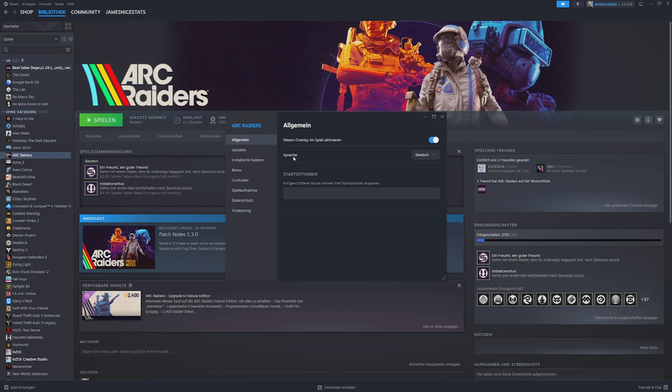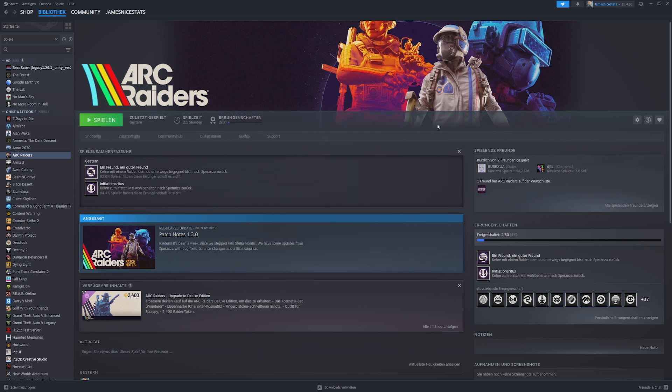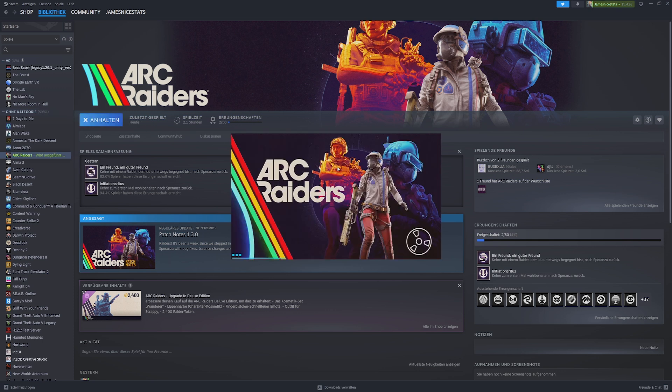The second option says Language. Right now it's set to German, so I click on here and choose English. Then you just need to restart Steam and start the game. Let's go and start the game.